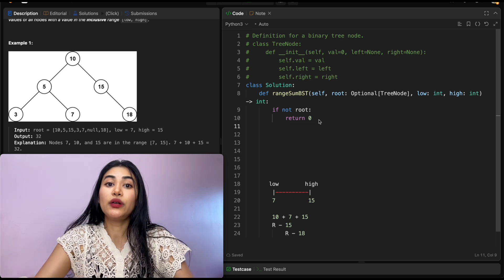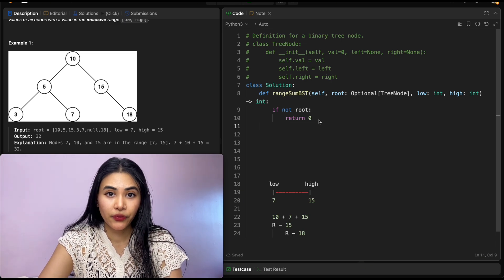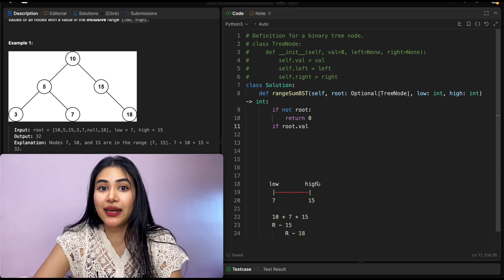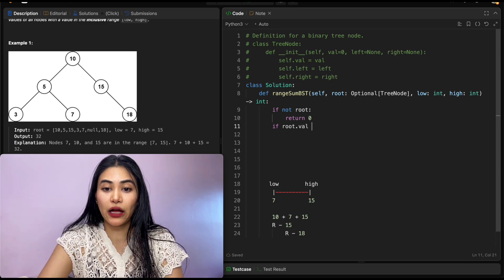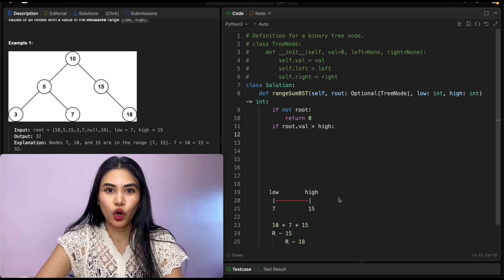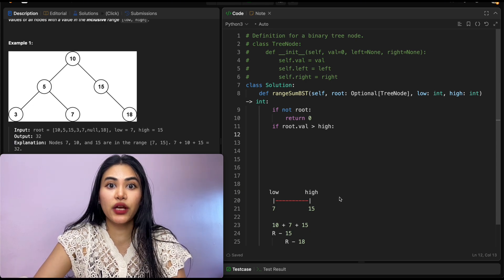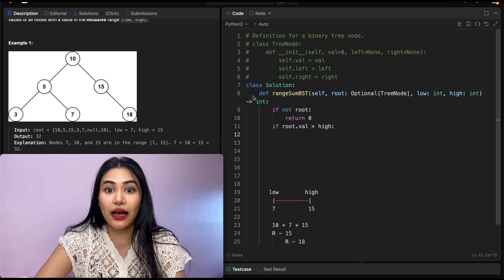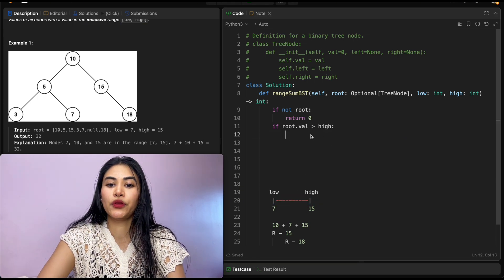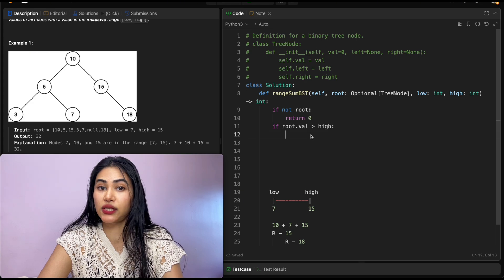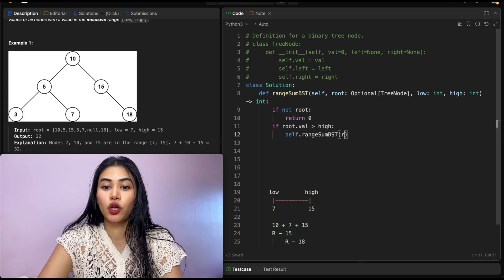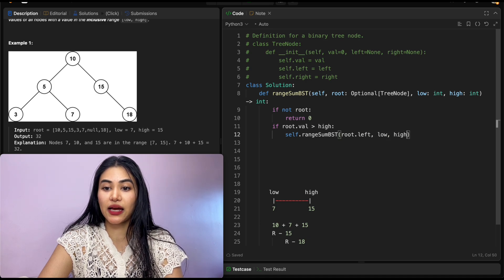When do we continue recursing? If root.val is greater than the high bound, we know our node's value is not within range, and we only want to search left — we only want nodes less than us in case they might be within bounds. So in this case, we call rangeSumBST with root.left and the same low and high.